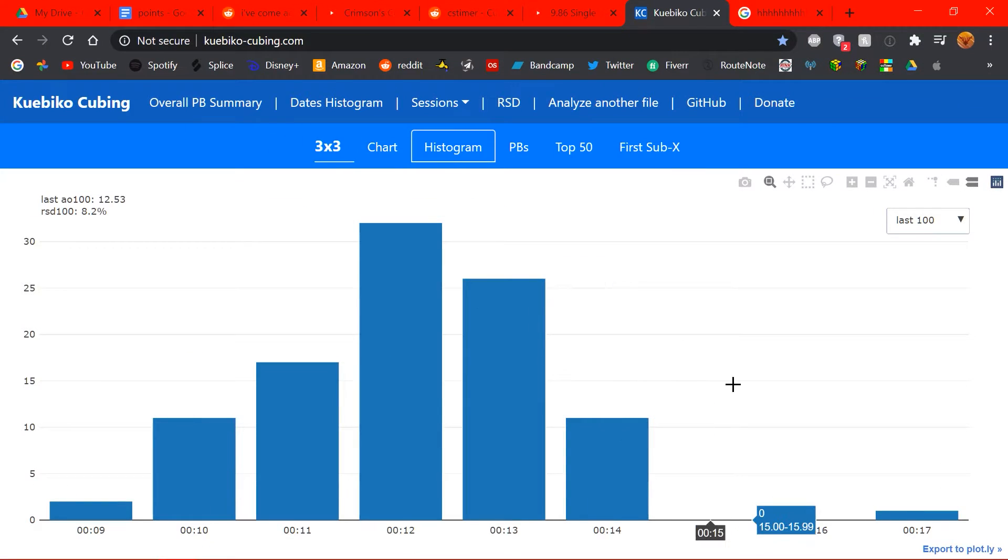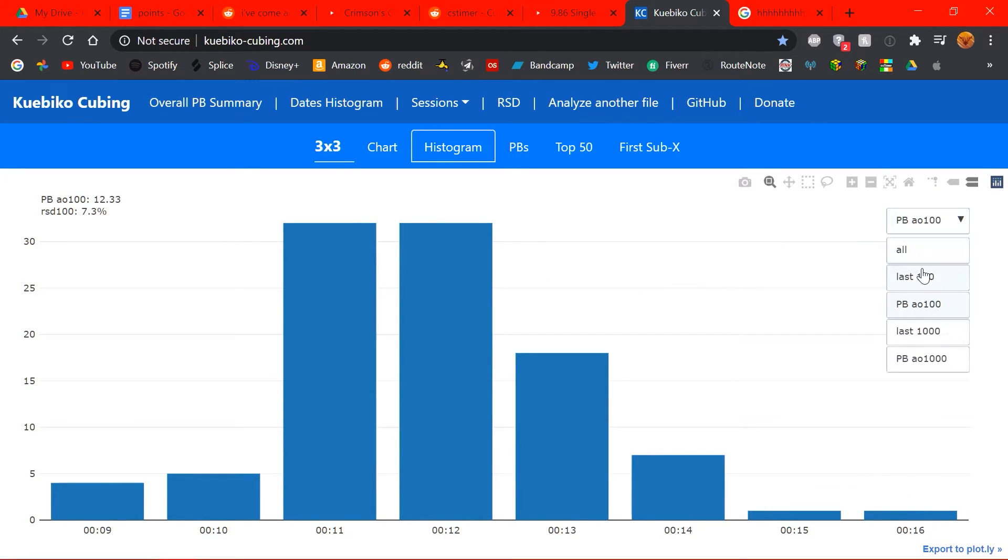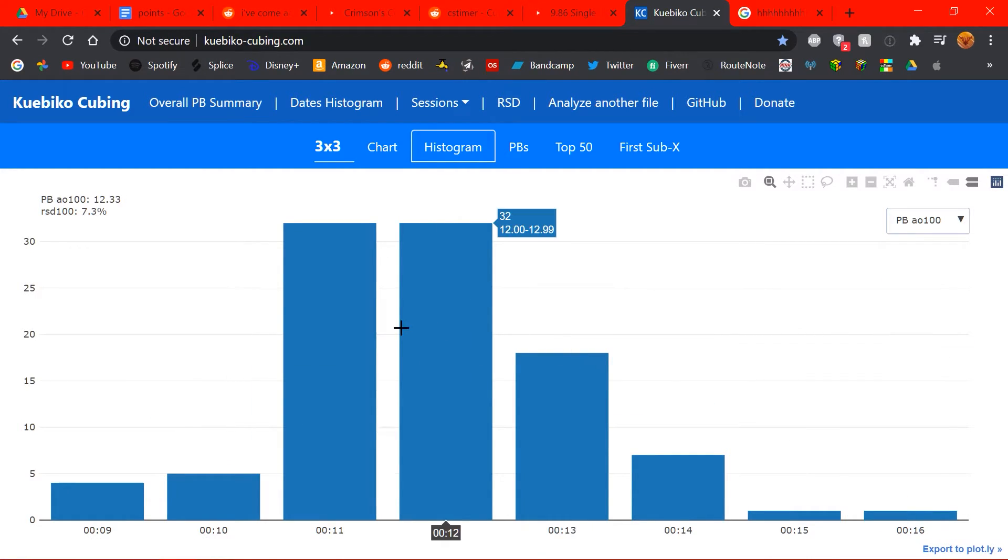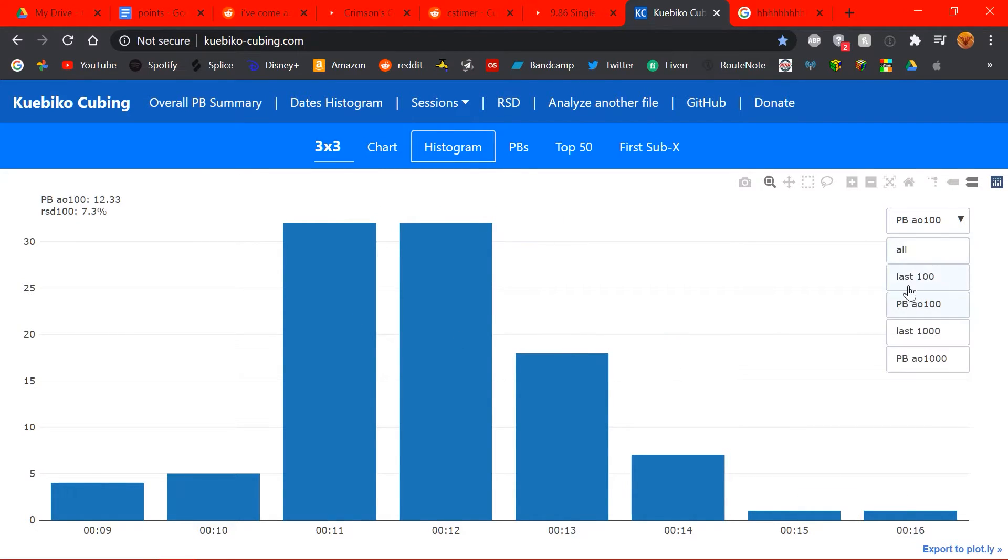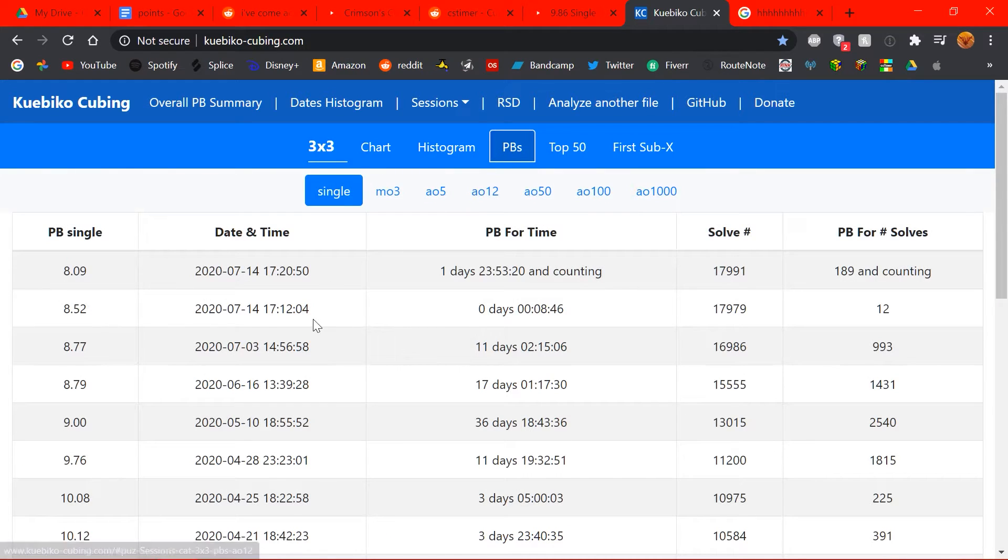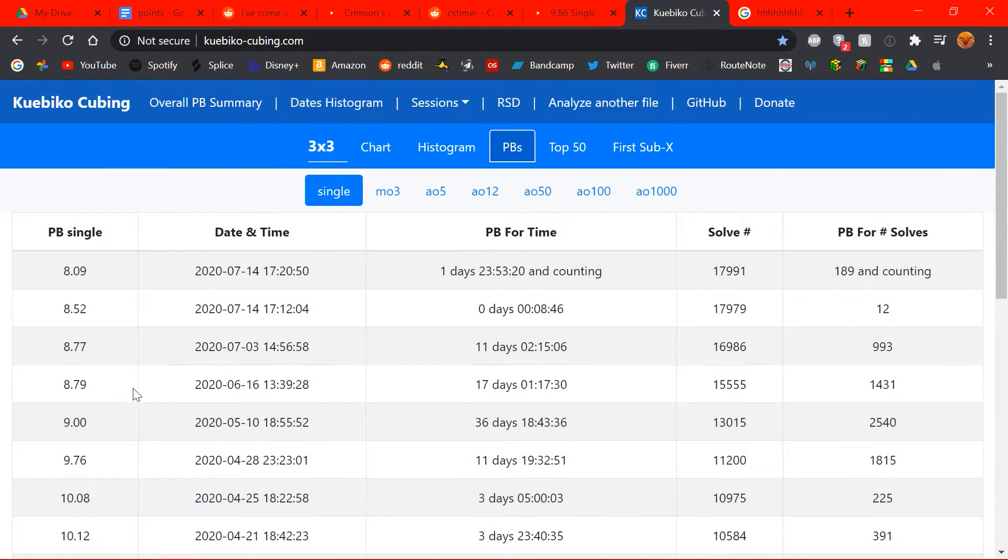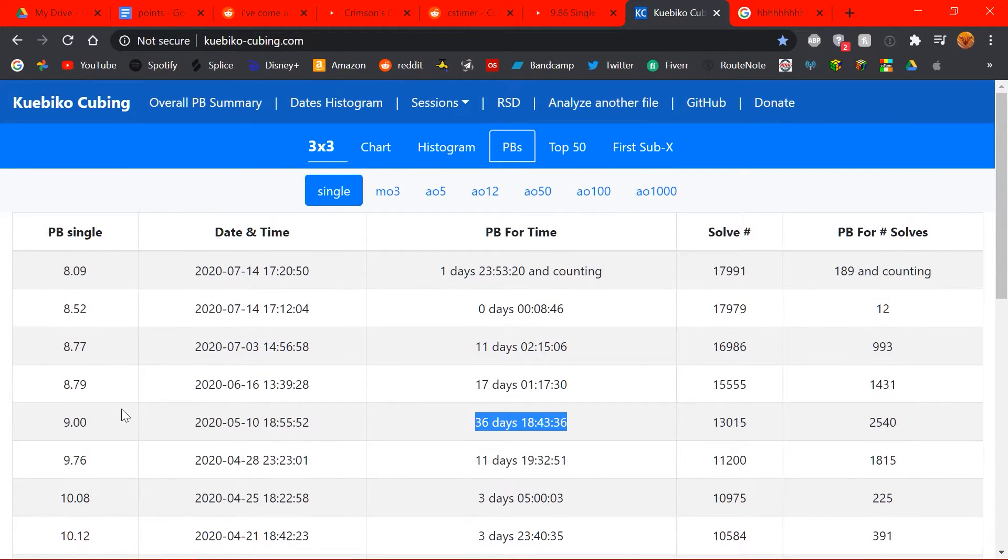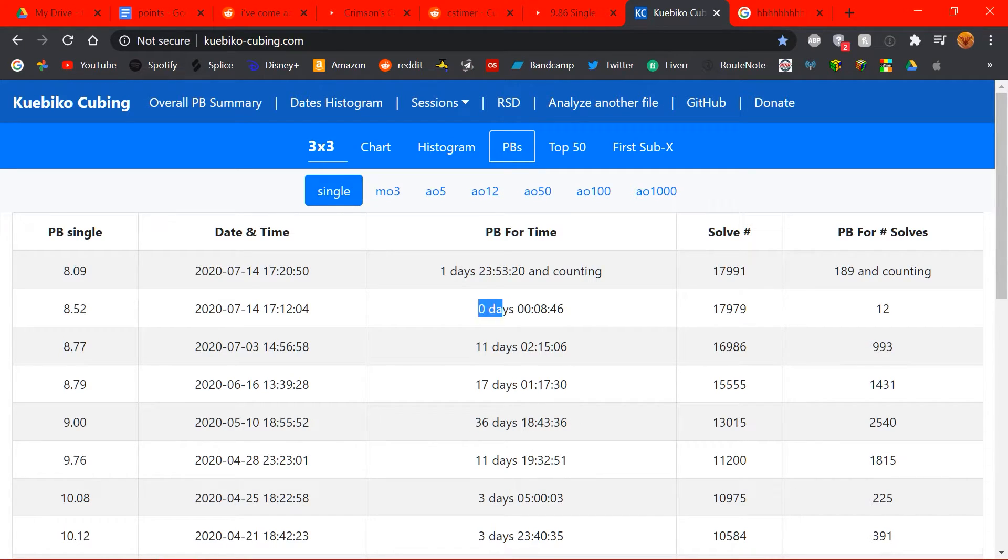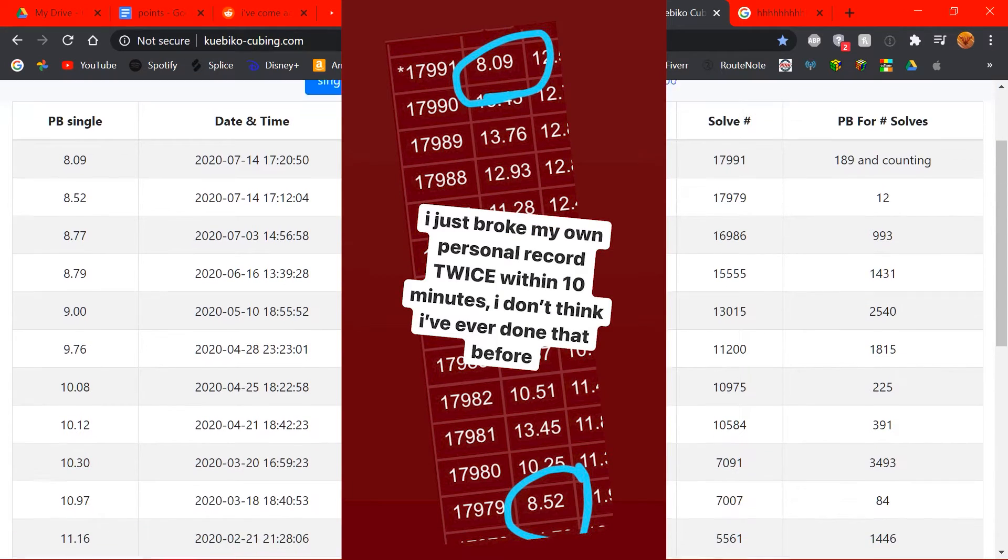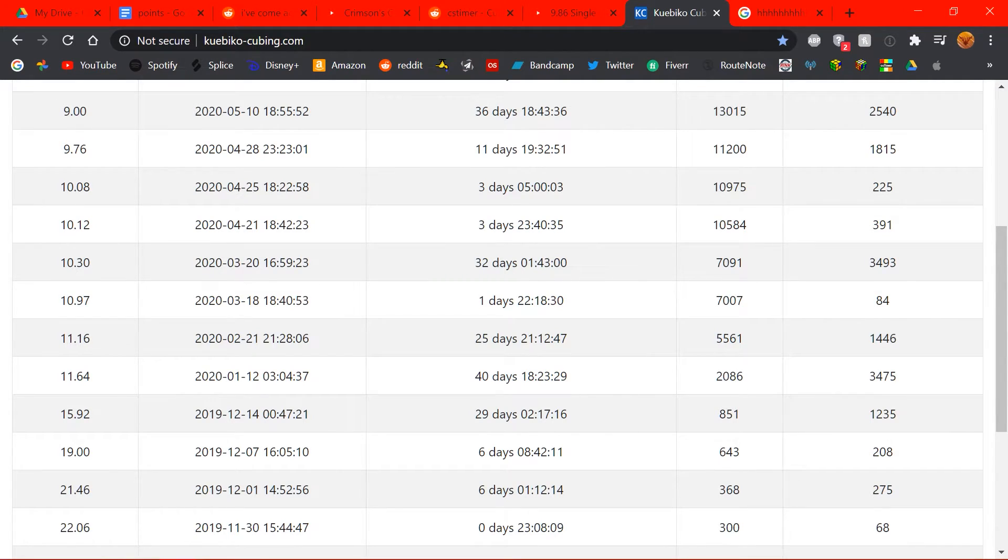And over here, you can see a histogram for just your last 100 solves, and then you can compare that to your PB average of 100. So, for my last 100 solves, I got a lot of 12s and 13s, but on my PB average of 100, I got a lot of 12s and 11s, and a lot less 13s. So, you can sort of see your average times in, like, a different way. And in the next tab here, you can see your PBs, and I really like this tab. So, you can see every PB you've ever had, and you can see when you got it, and you can see how long it was your PB for. So, this 9 flat that I had here, that was my PB for 36 days. And you can see that yesterday, I had a PB for 8 minutes, and I broke it 12 solves later. So, you can see the number of solves between them here.